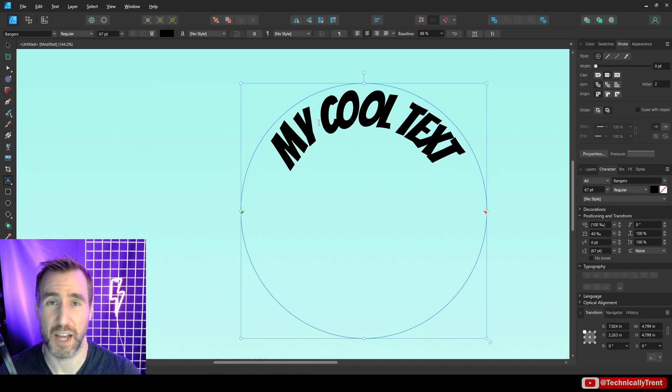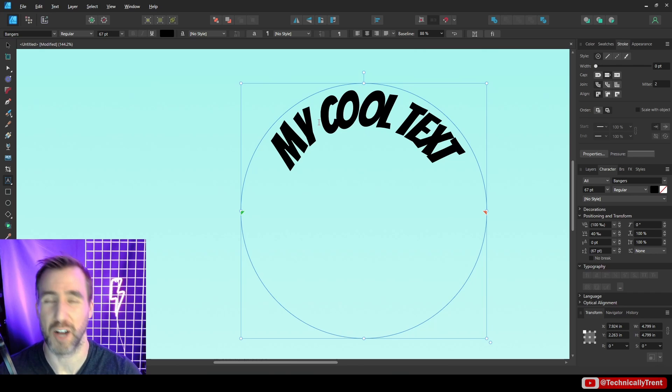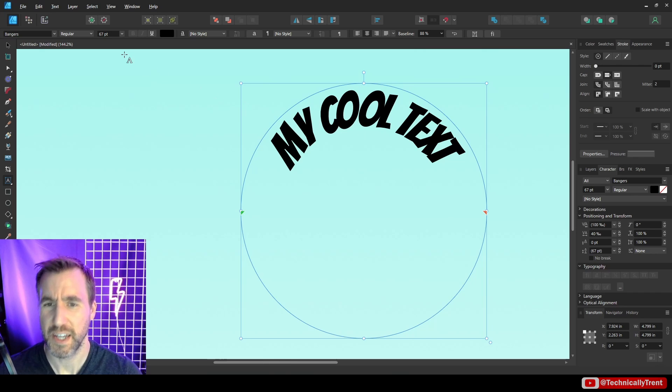Now sometimes it's really just going to depend on the size of your text relative to the path. Some paths are just too complicated and it's just not going to look good. So it's something you can experiment with.